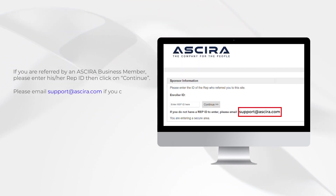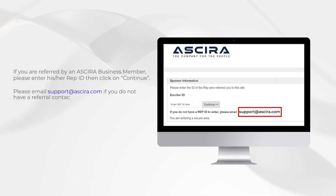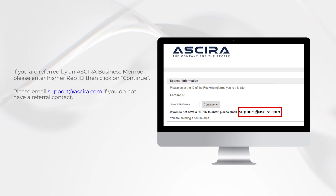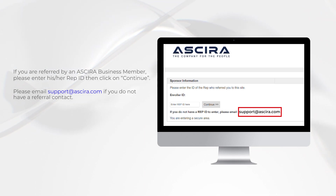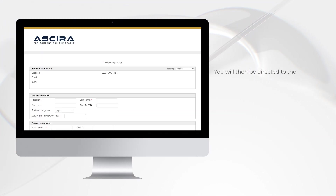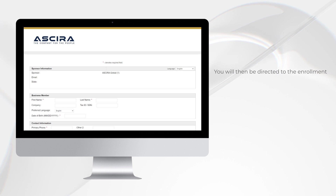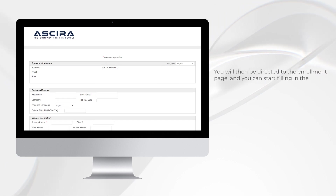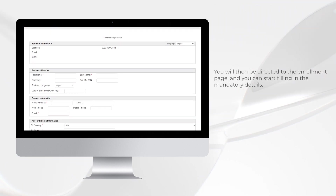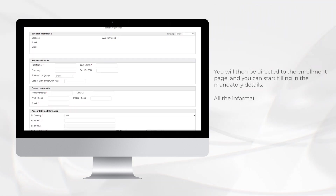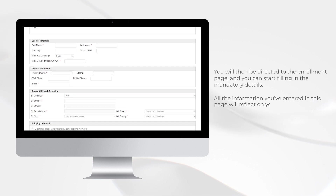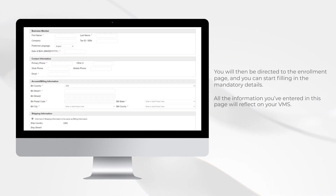Please email support at acira.com if you do not have a referral contact. You will then be directed to the enrollment page and you can start filling in the mandatory details. All the information that you've entered in this page will reflect on your VMS.